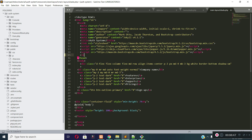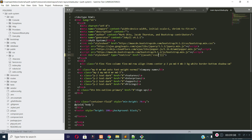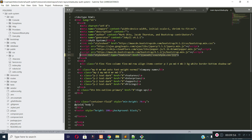Now let's include the JS file and CSS file inside our main layout. Let's include the CSS file first — it is under the public folder. Use the asset helper to reference style.css, and then include the auth.js file as well.